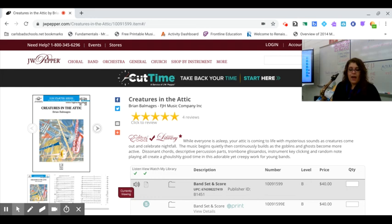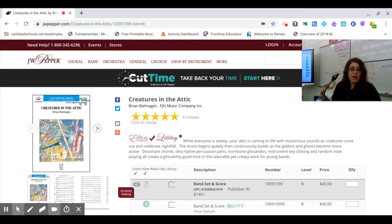And then at 39 and 40 you're just gonna click your keys. So you're gonna press the keys down without blowing air through the instrument. So I will be playing this along with our metronome set to 96.